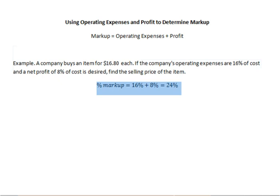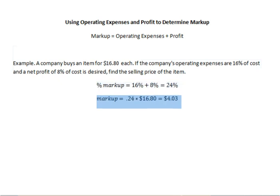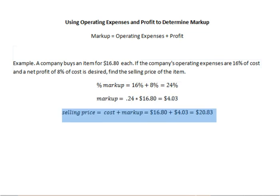The cost is $16.80, so the total markup will be 0.24 times $16.80, which equals $4.03. Then the selling price will be the cost plus the markup, so $16.80 plus $4.03 equals $20.83.